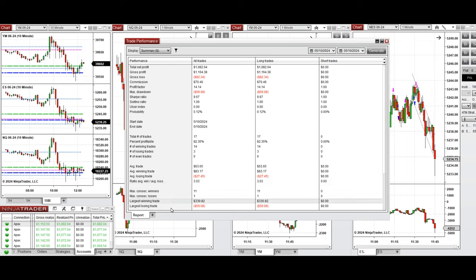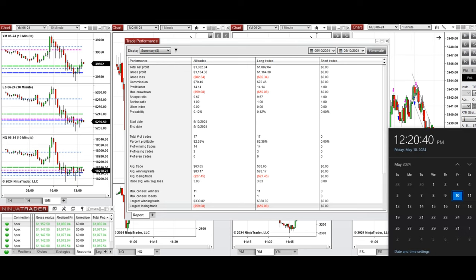...and the largest losing trade was $59. So hope this trade taken by the PATH system for fast scalping is useful for you. Let us know if you have any questions. Have a wonderful day and also weekend.